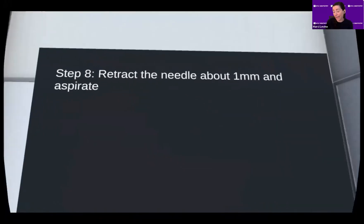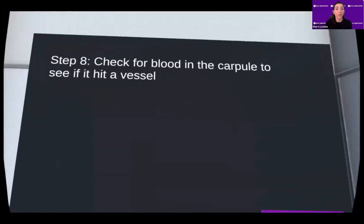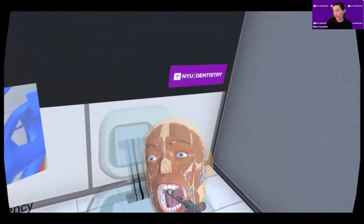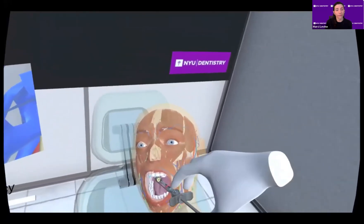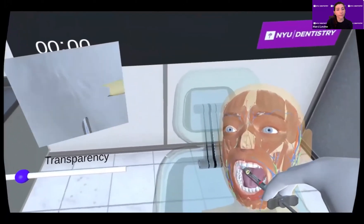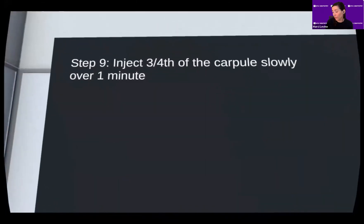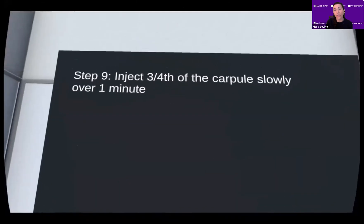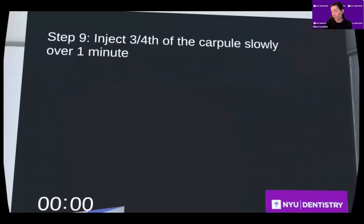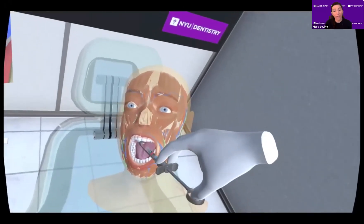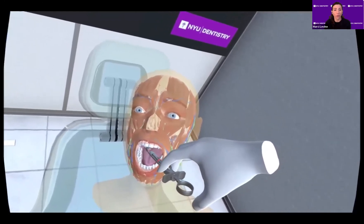The student tries again and aspirates. This aspiration is negative. Using the magnifying glass to confirm location, the student is able to successfully deposit anesthetic solution in the correct anatomical location. The core technique for this injection is followed and the student is walked through the steps for the delivery of an inferior alveolar nerve block.